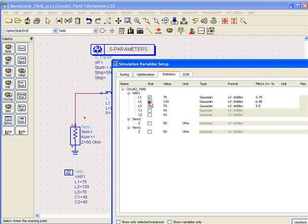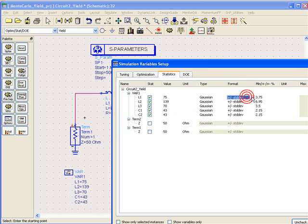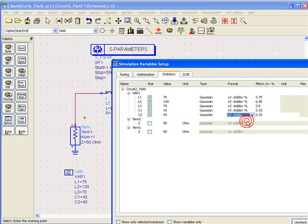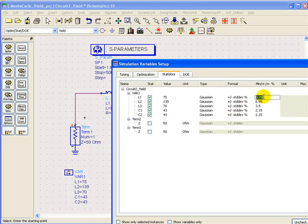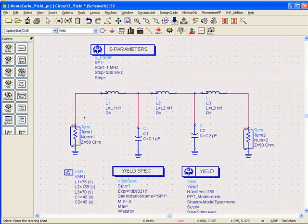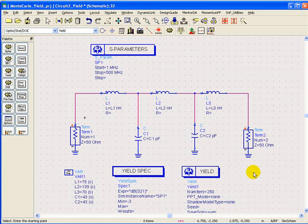We can again, like in Monte Carlo video, choose the percentage variation format. For inductors we are going to use plus minus 10 percent and for capacitors we are going to use plus minus 5 percent of variation. So in turn this will produce a very similar looking response to the Monte Carlo simulation.